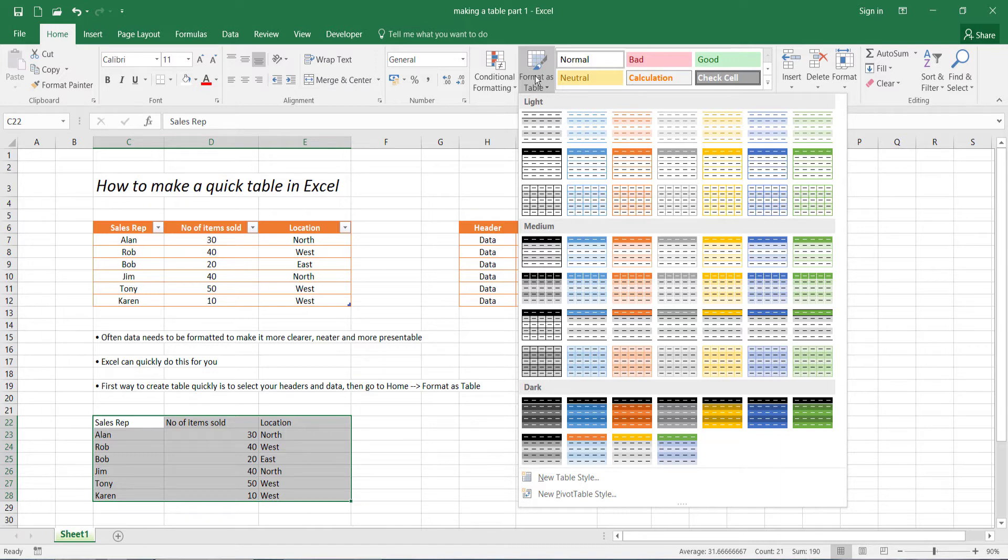So just to match the style that we've got already, which is this orangey style, we're going to go here.